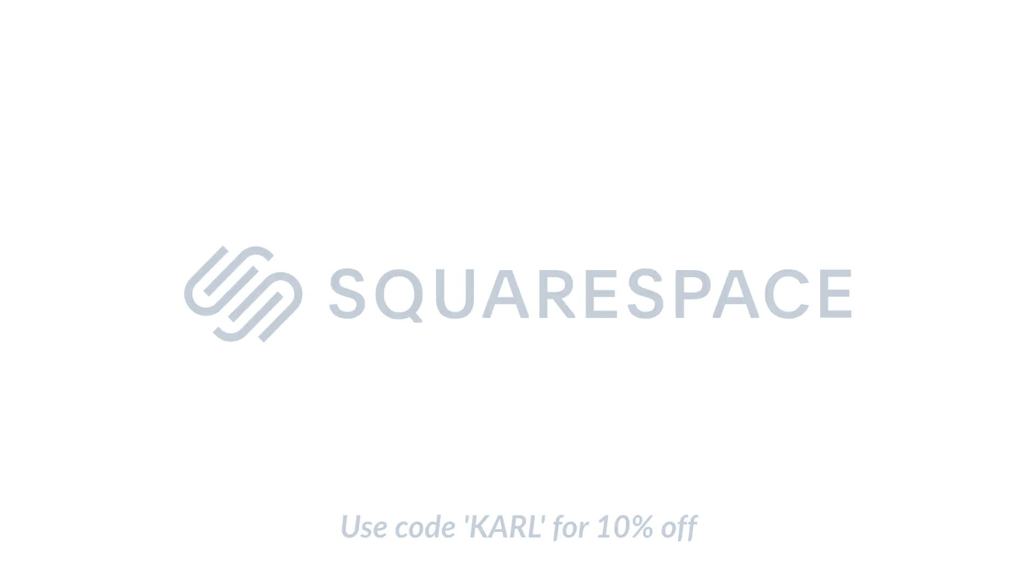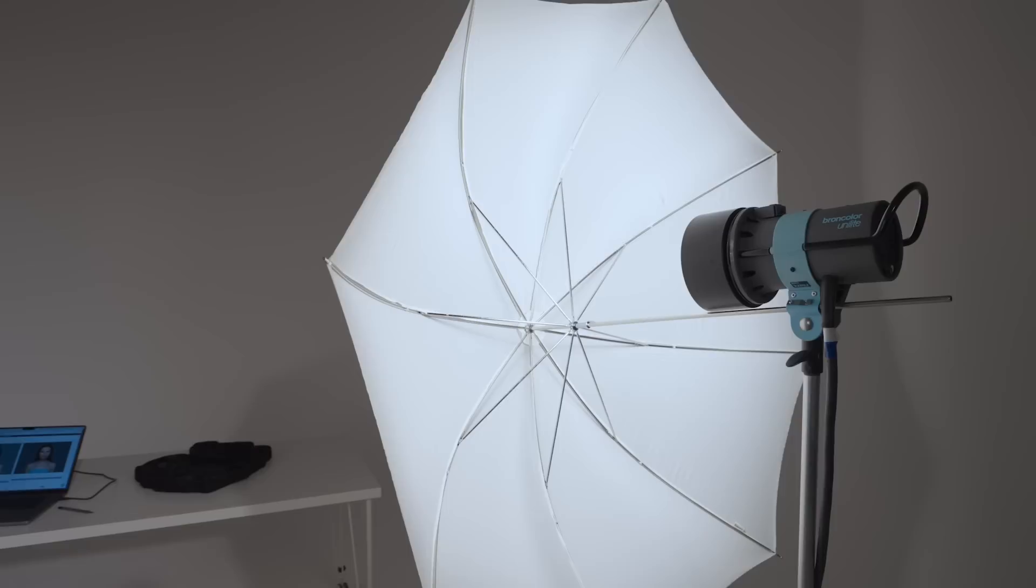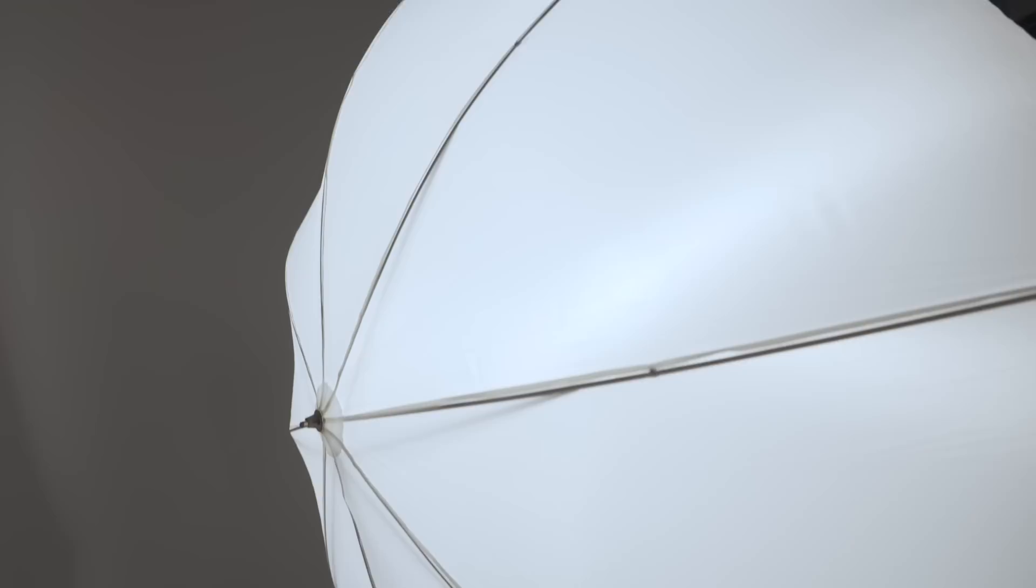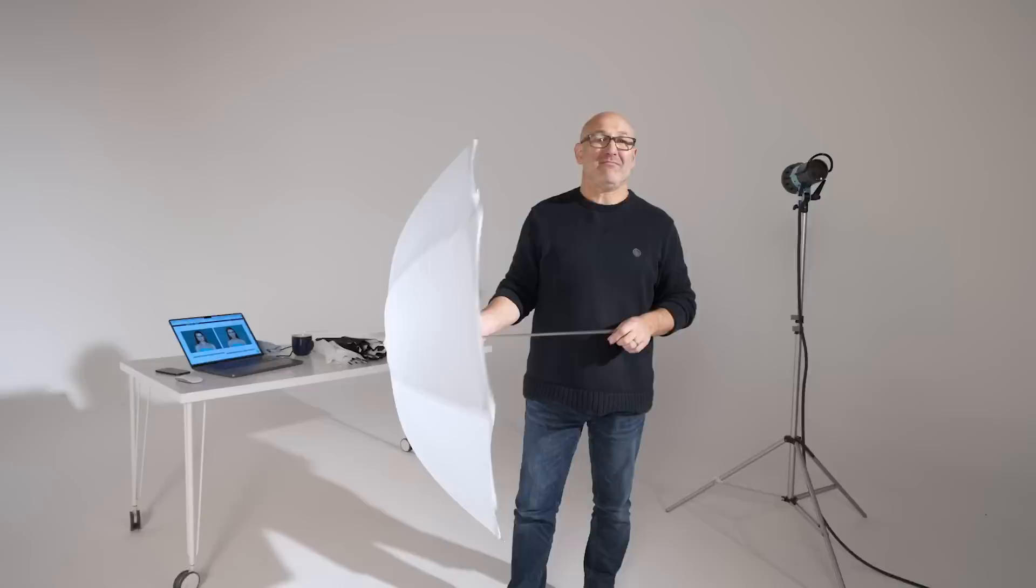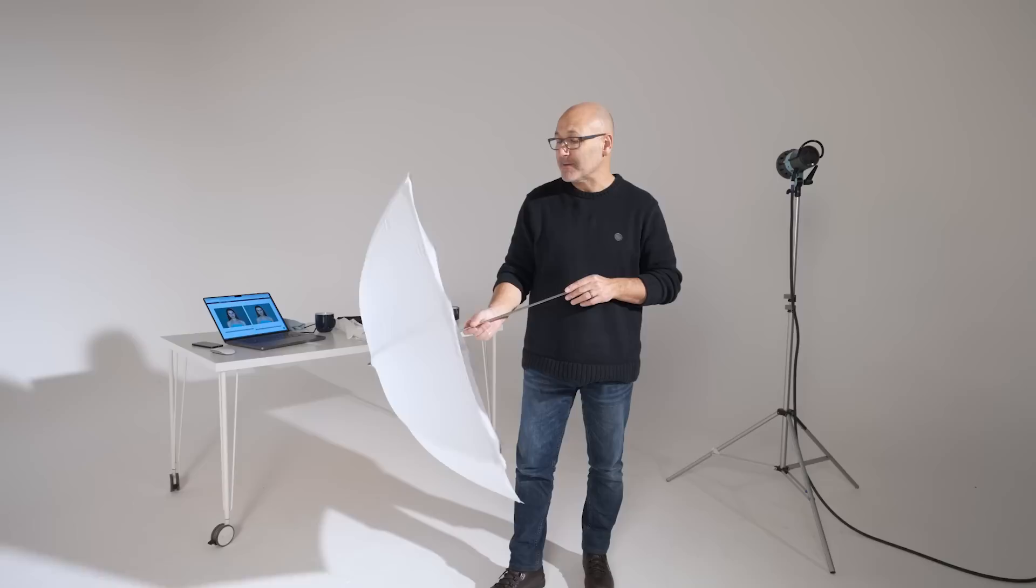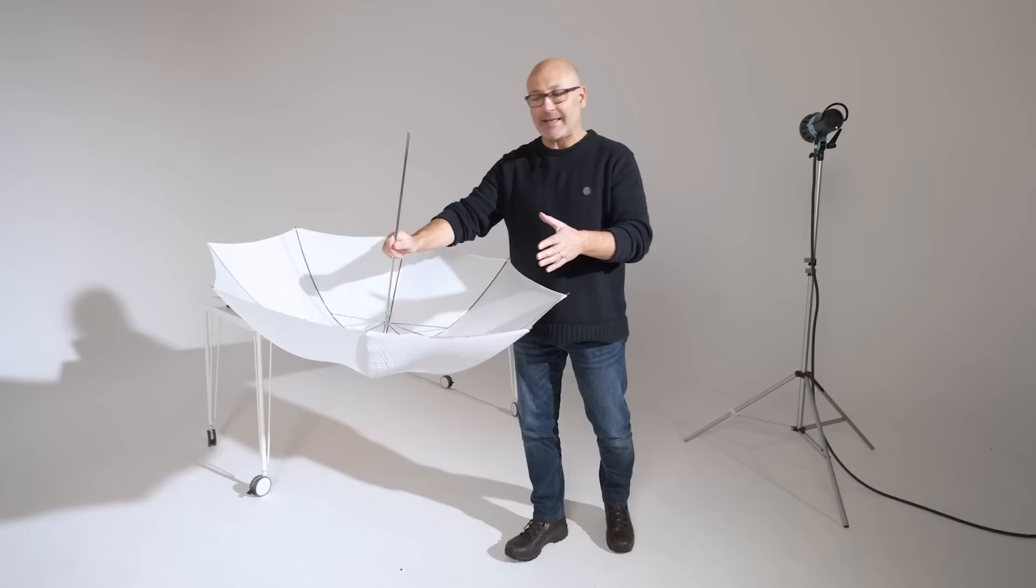Now this particular modifier is about the most basic, most inexpensive diffusion modifier available on the market. In fact, the white shoot-through umbrella is often as cheap as $10 for some of the independent brands. This one is 105 centimeter diameter, which is about 33 inches. You can get these in larger sizes as well.